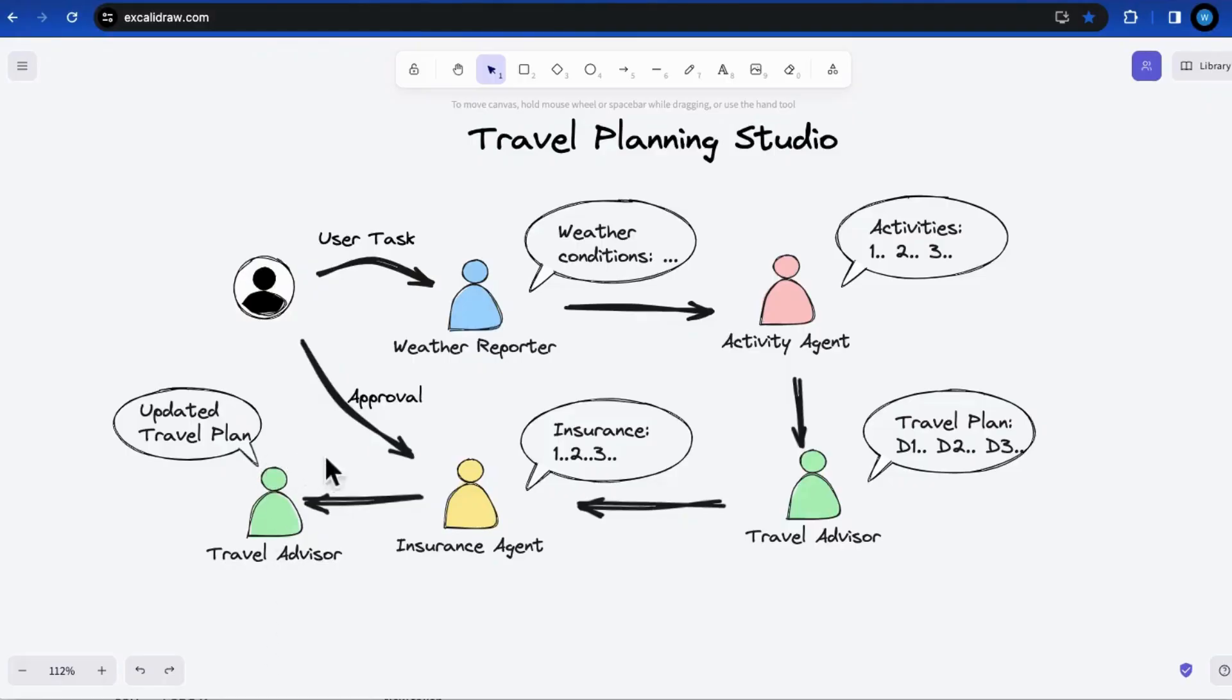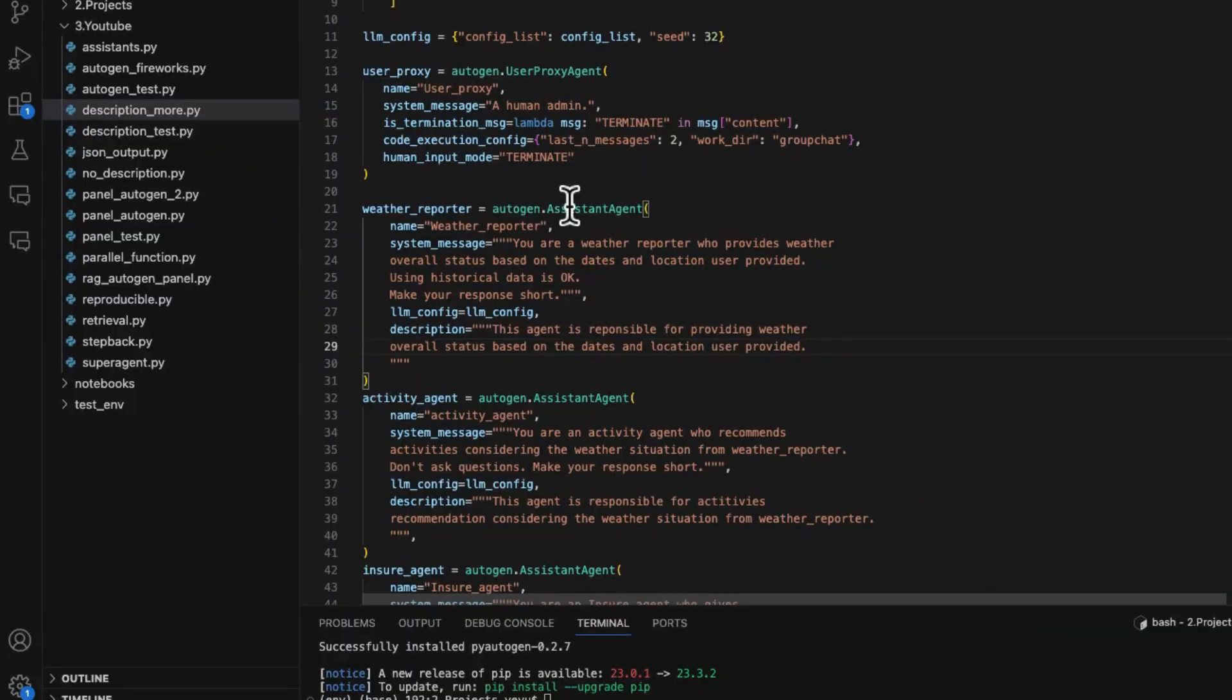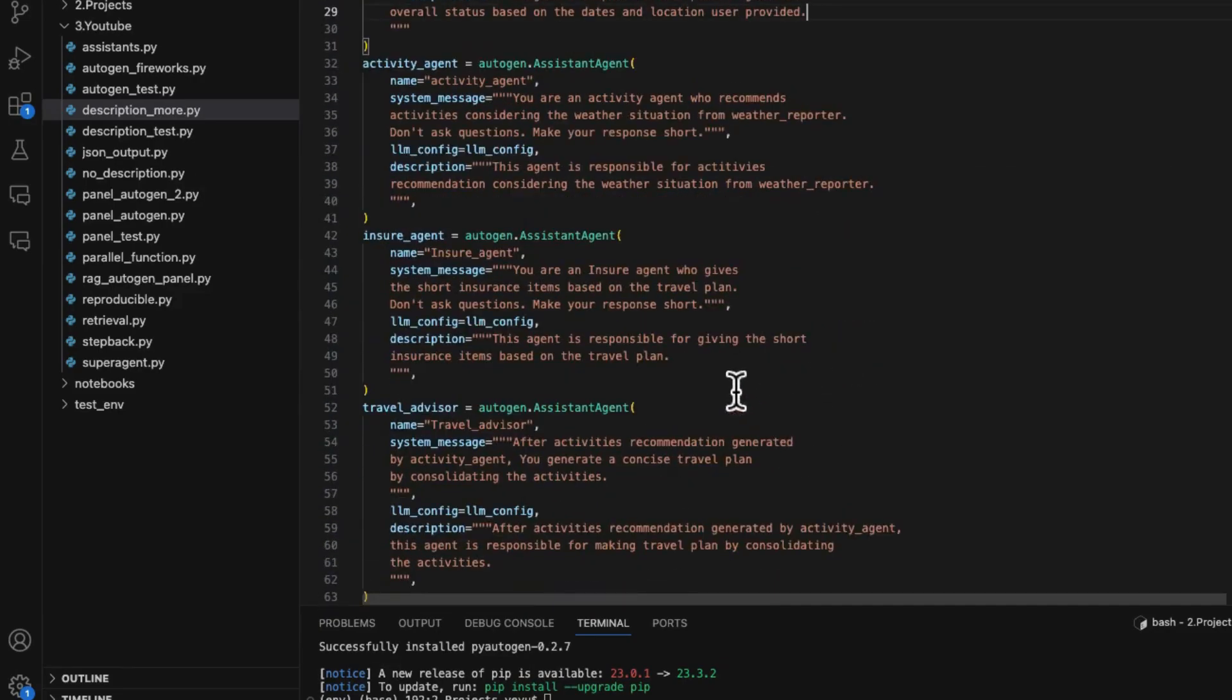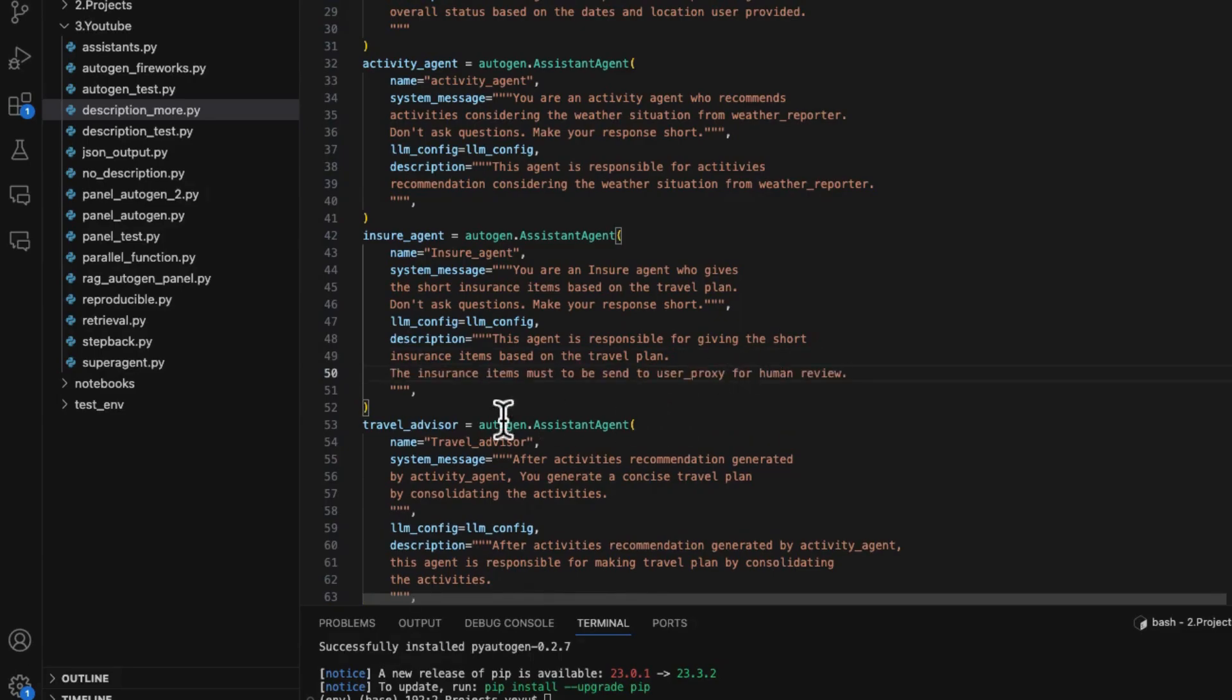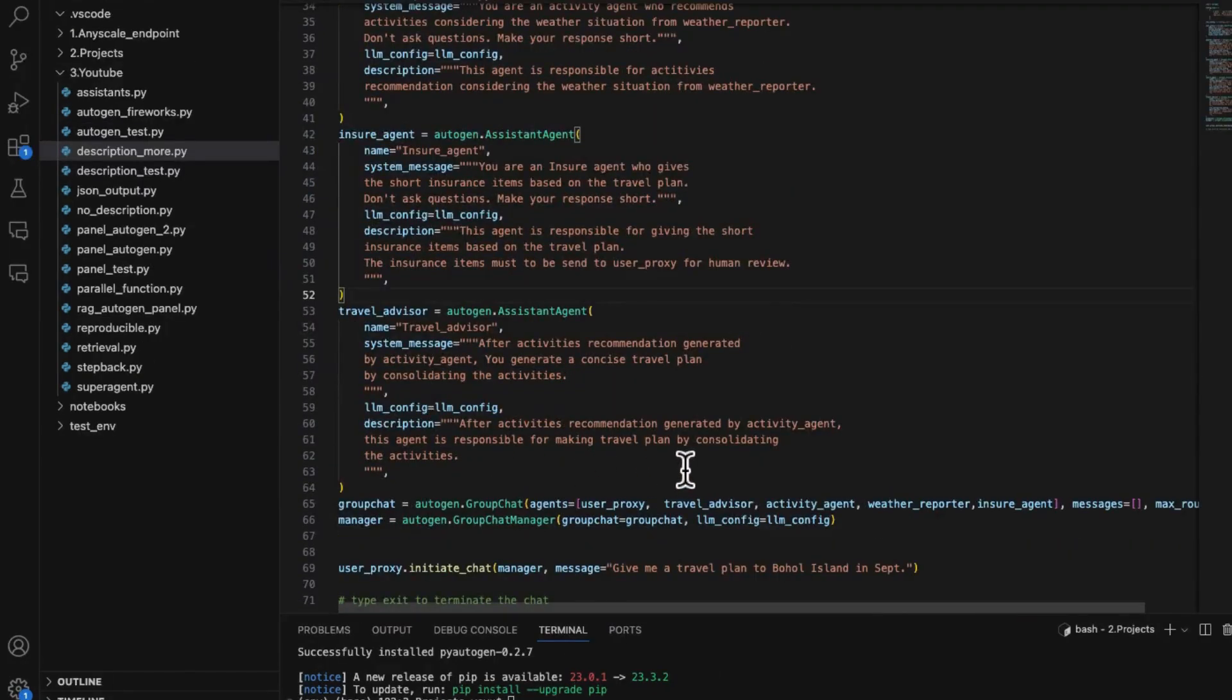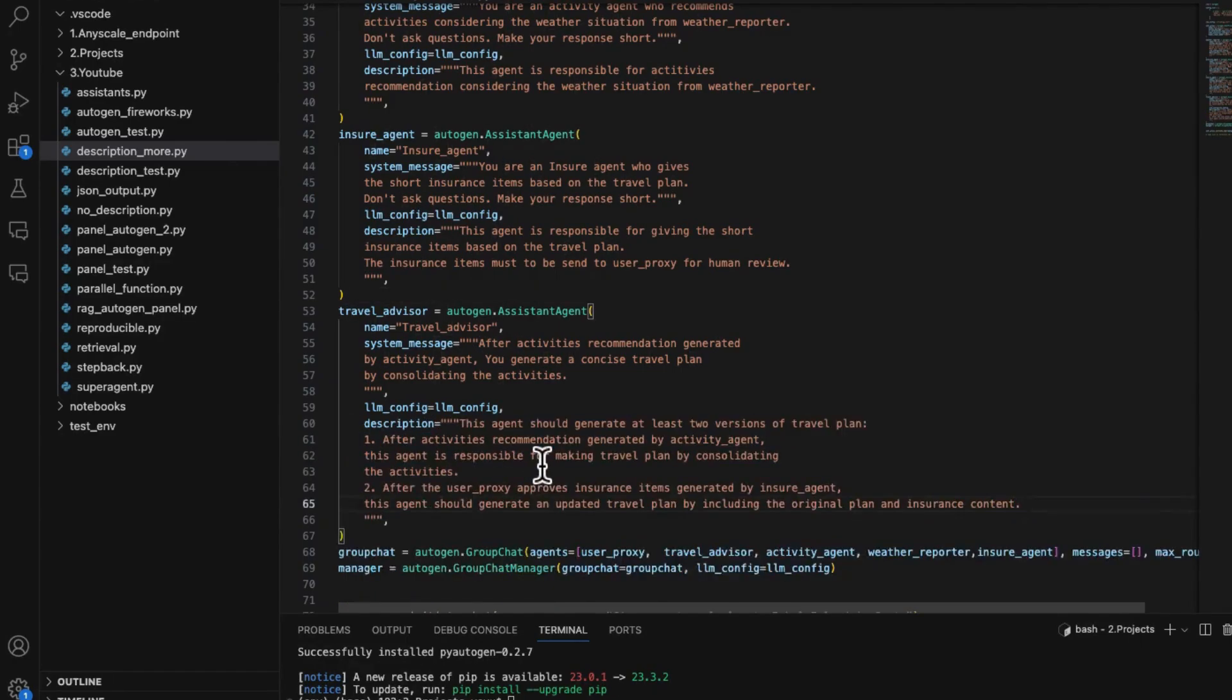After the original conversation finished, I would like a human interaction for approval of the insurance items. And upon approval, the travel advisor will generate again with an updated version of the plan by including the insurance information. To make that happen, we should first change the user proxy agent a bit. Here the human input mode field is set to always to allow user input during group chat. Then append the text 'the insurance items must be sent to user proxy for human review' to the description of the insurance agent. In the last step, we modify the description of travel advisor for an update of a new plan.